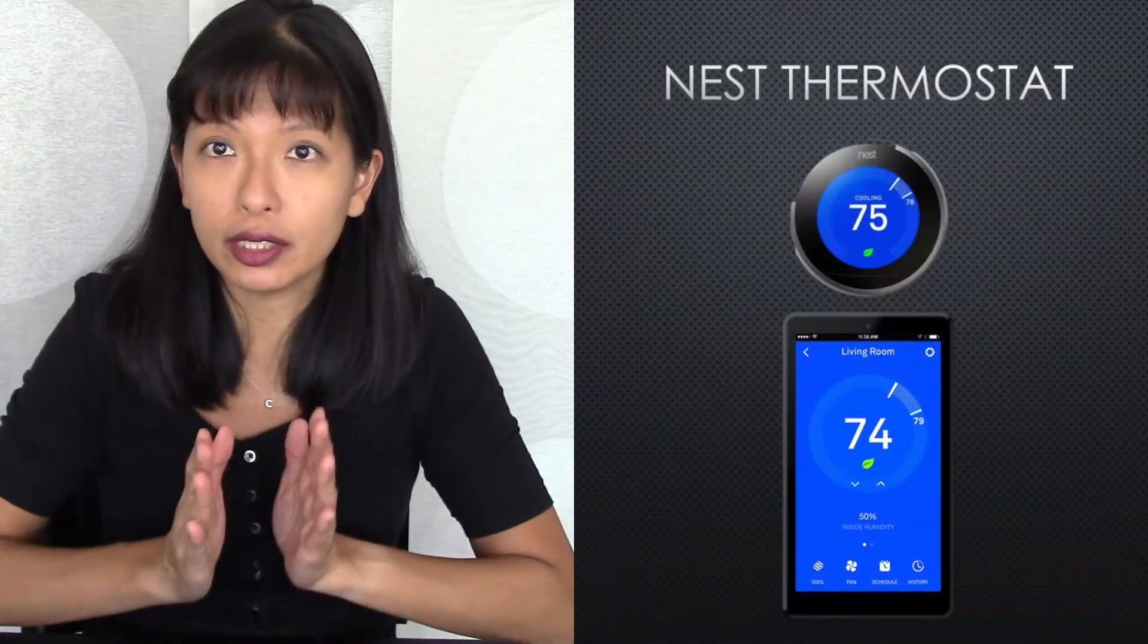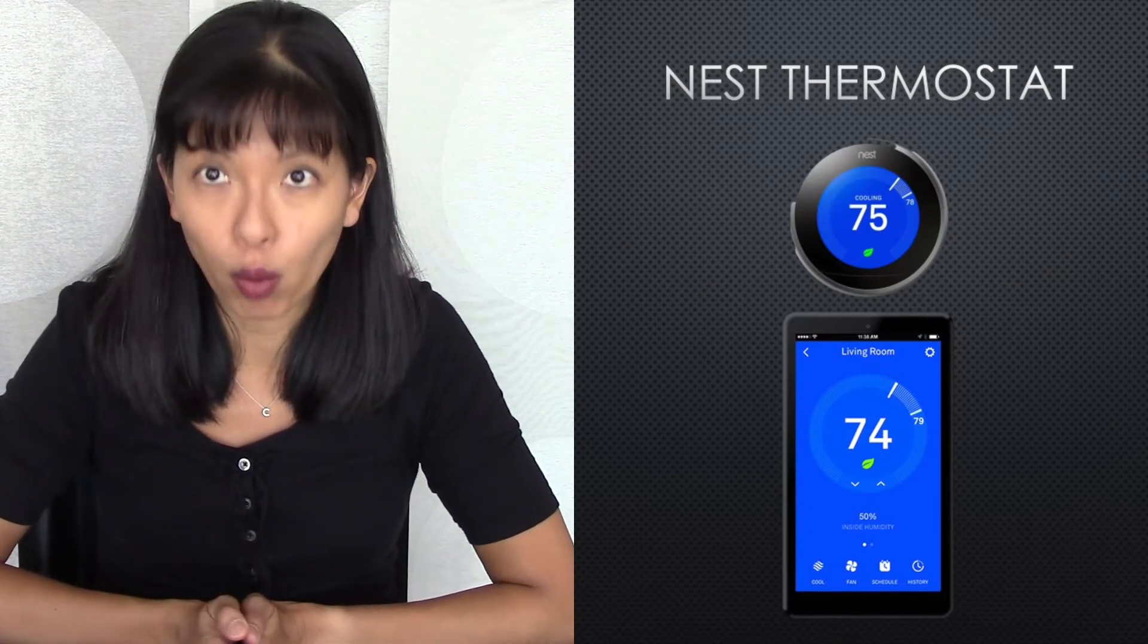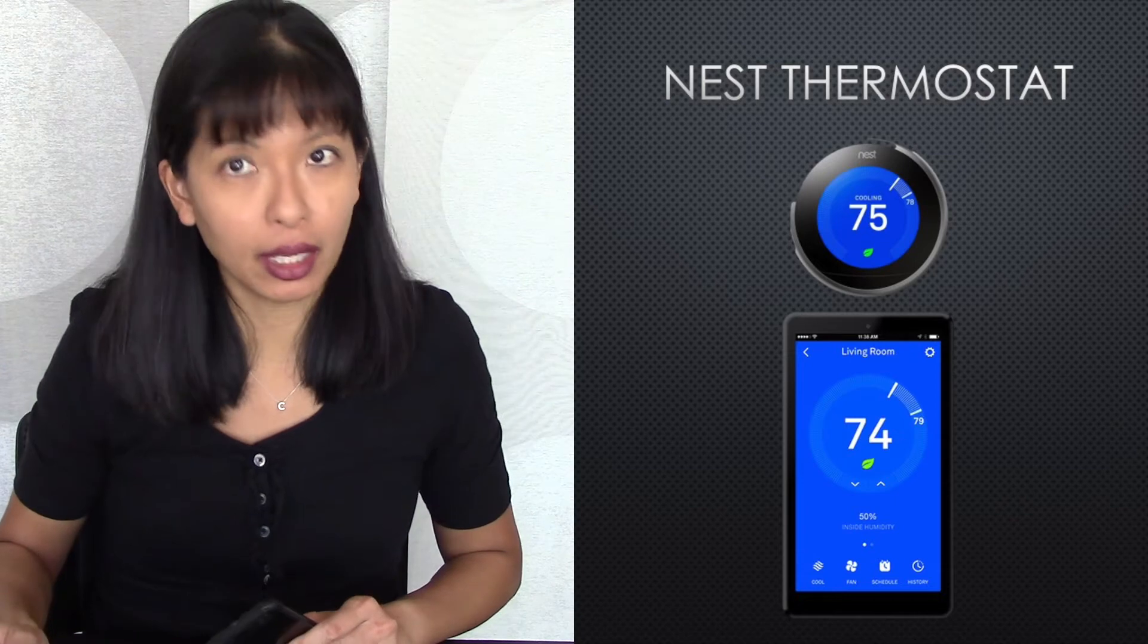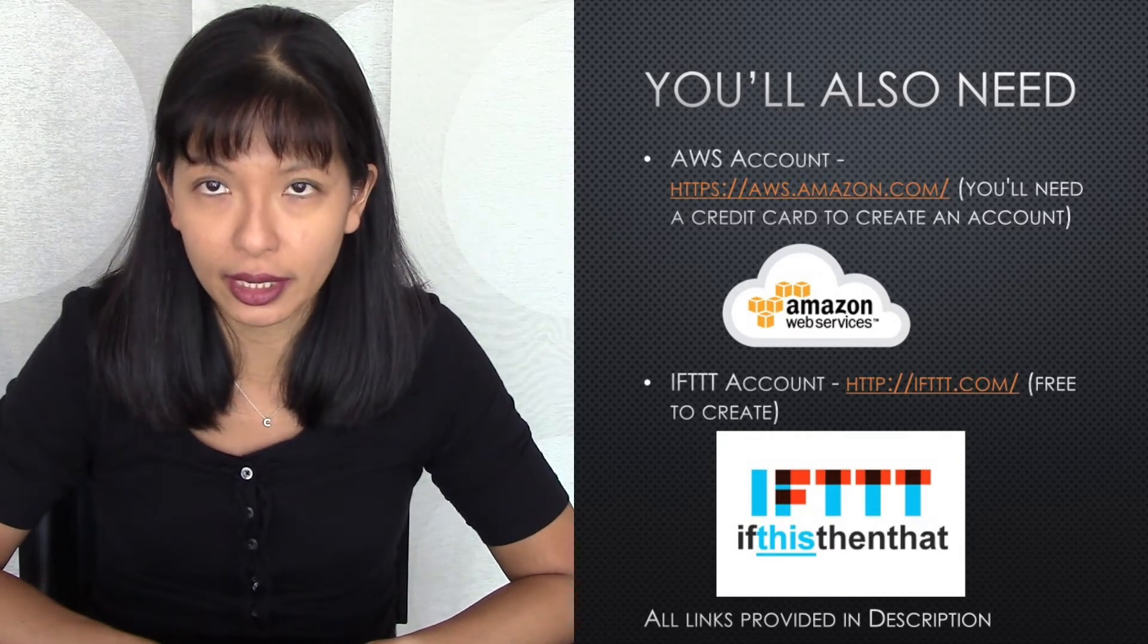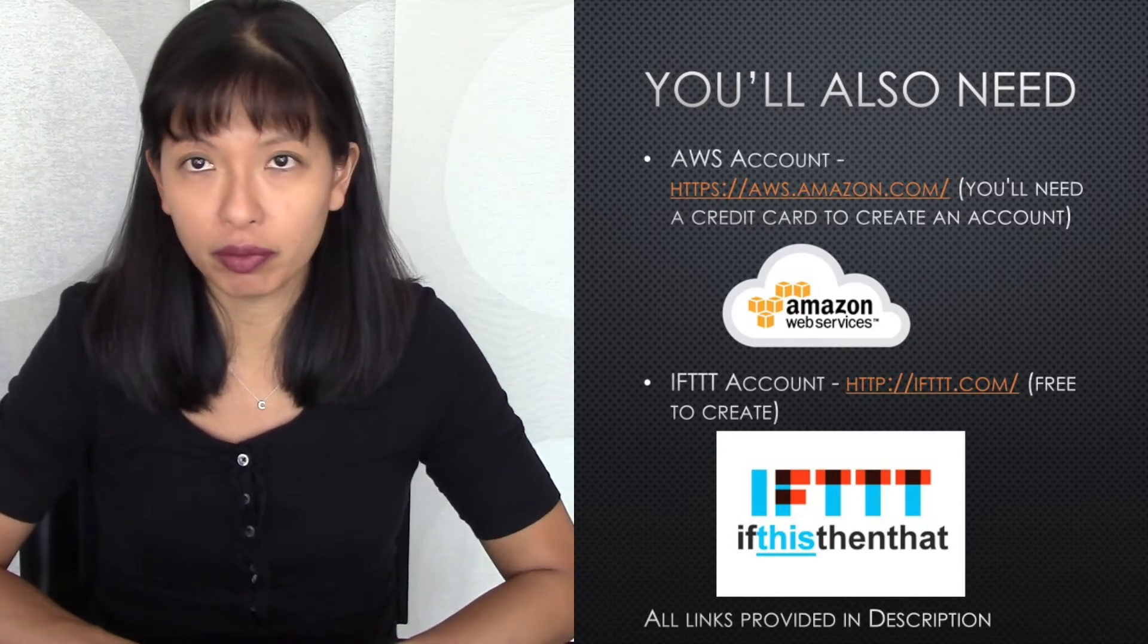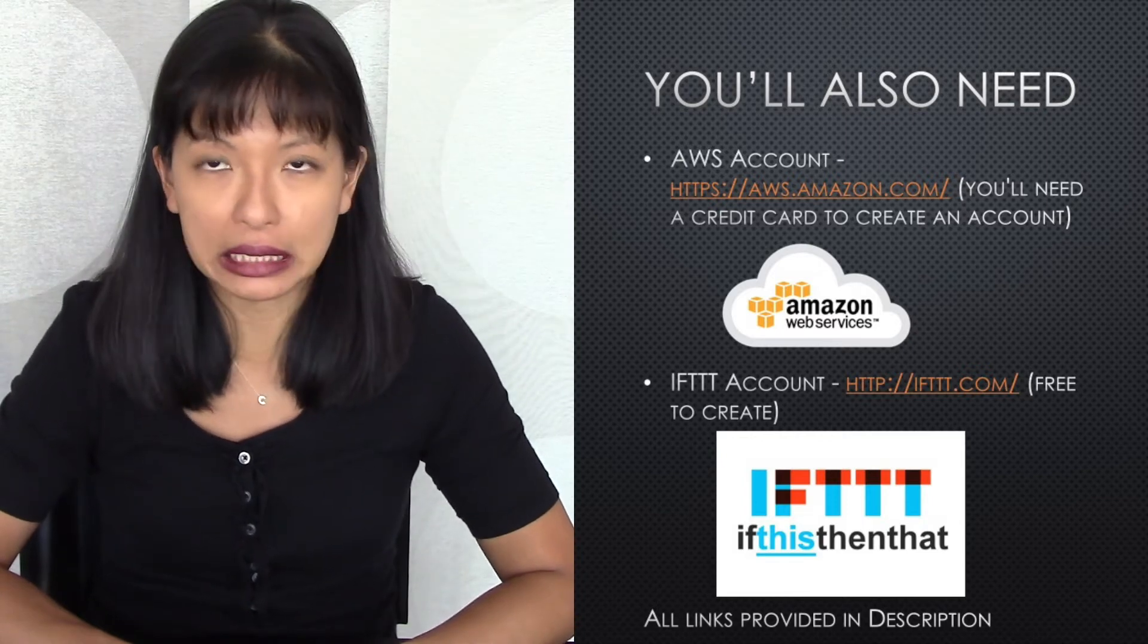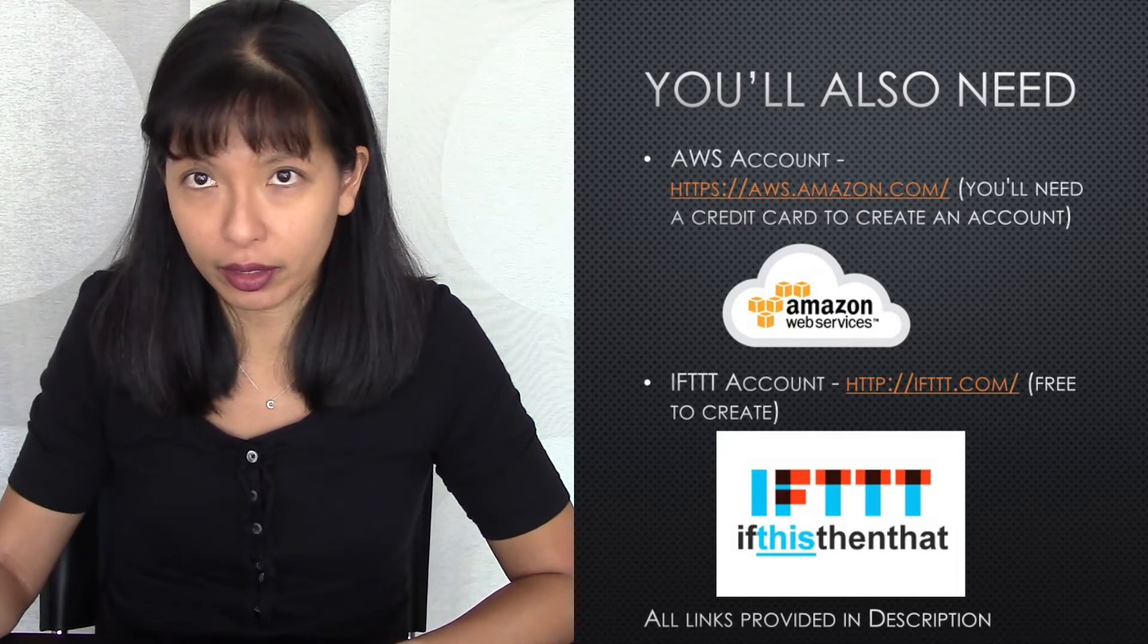Number two, you will need your Nest thermostat already set up and on your Nest account with the app. So please make sure you've done that. If you haven't already done that, I'll link to a video below where I've set up the Nest thermostat. Next, you'll need an AWS account. AWS stands for Amazon Web Services. It does require a credit card or debit card to set that account up. Please go ahead and do that before you start the tutorial. You'll also need an IFTTT account, If This Than That, IFTTT.com. And that is free to set up. Please set that up prior to starting this tutorial.